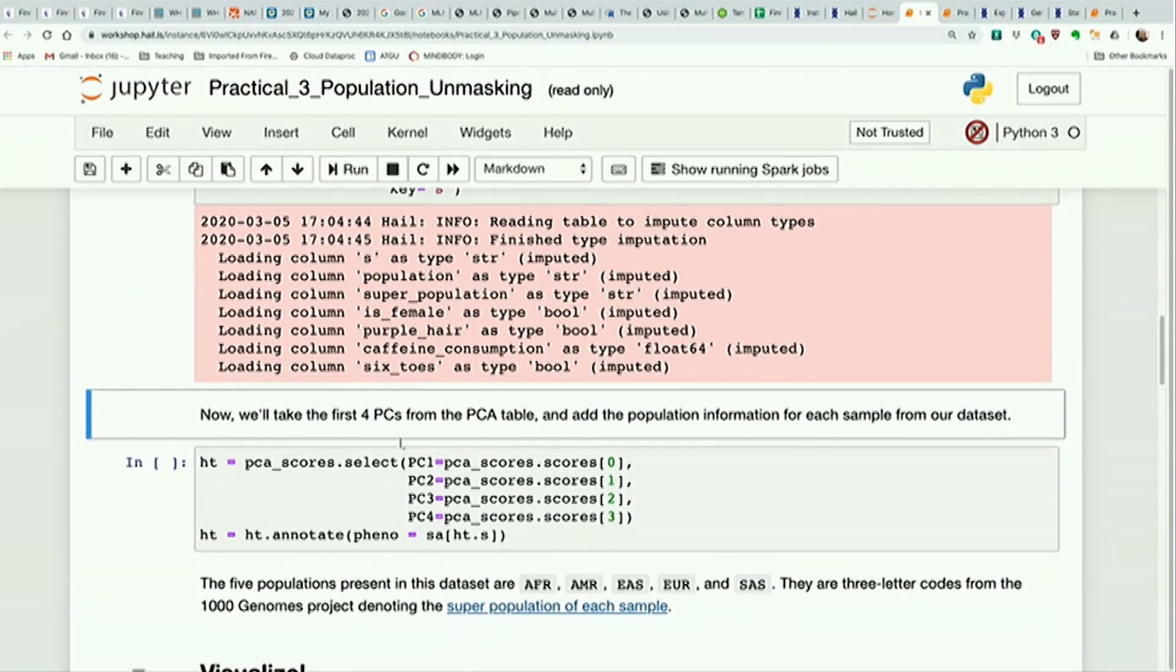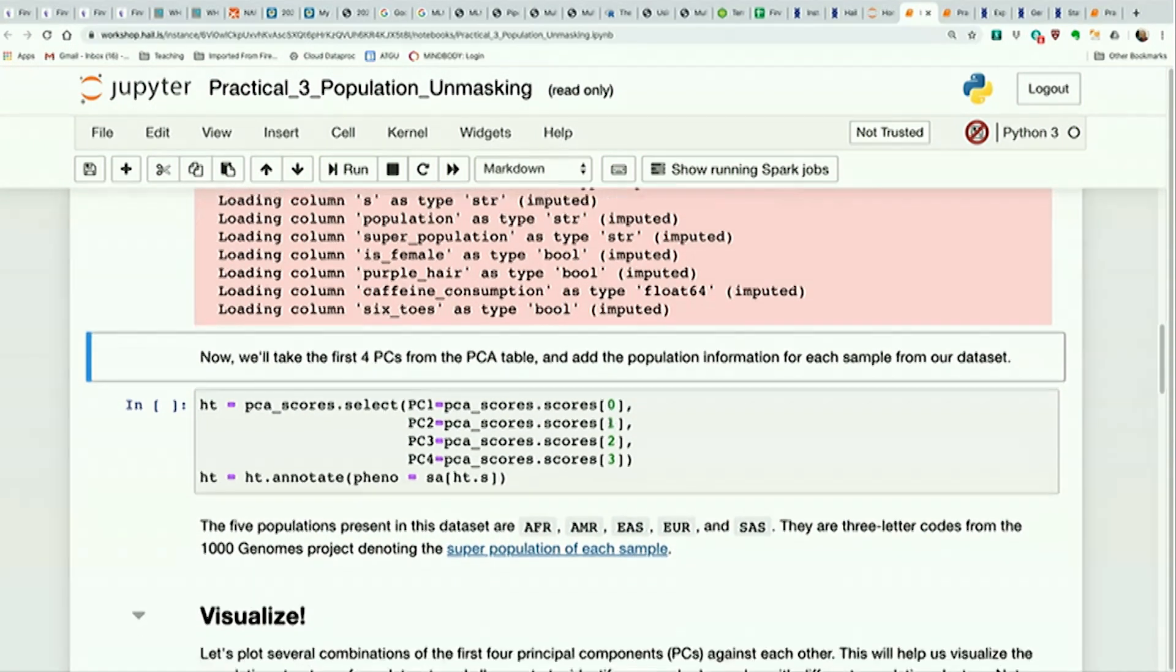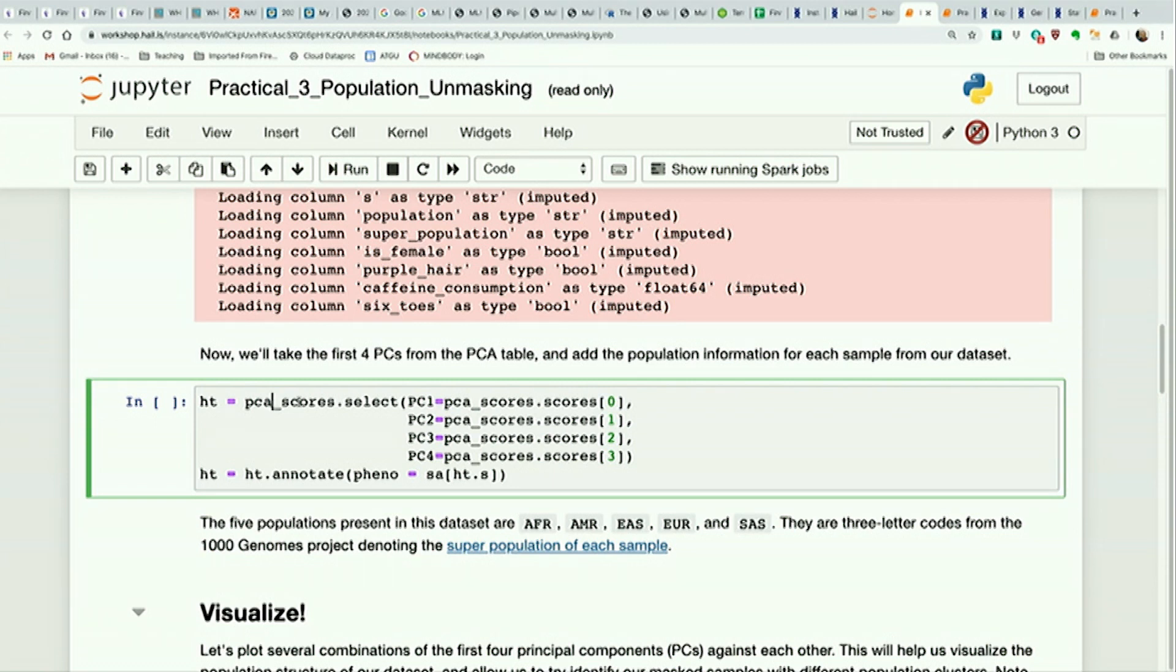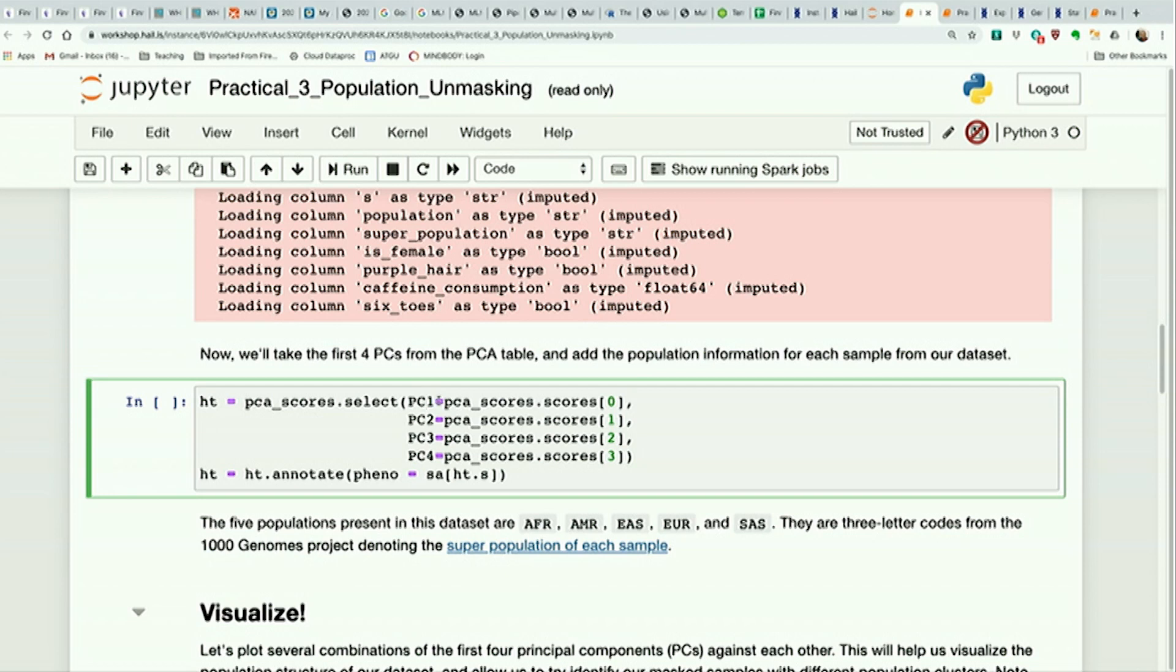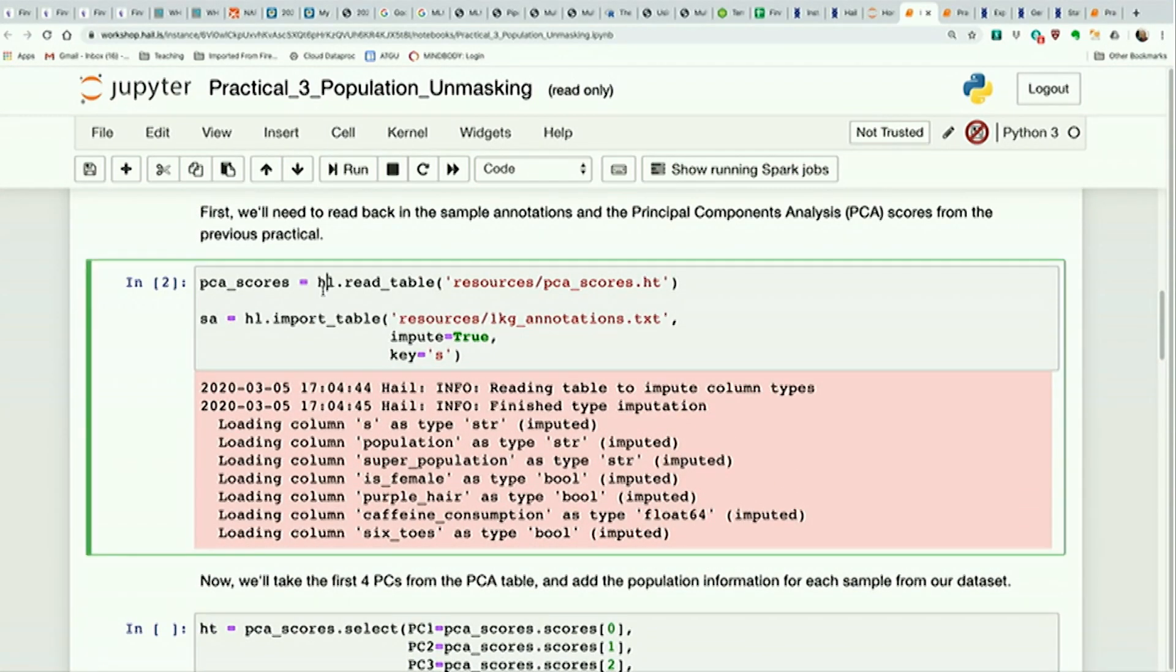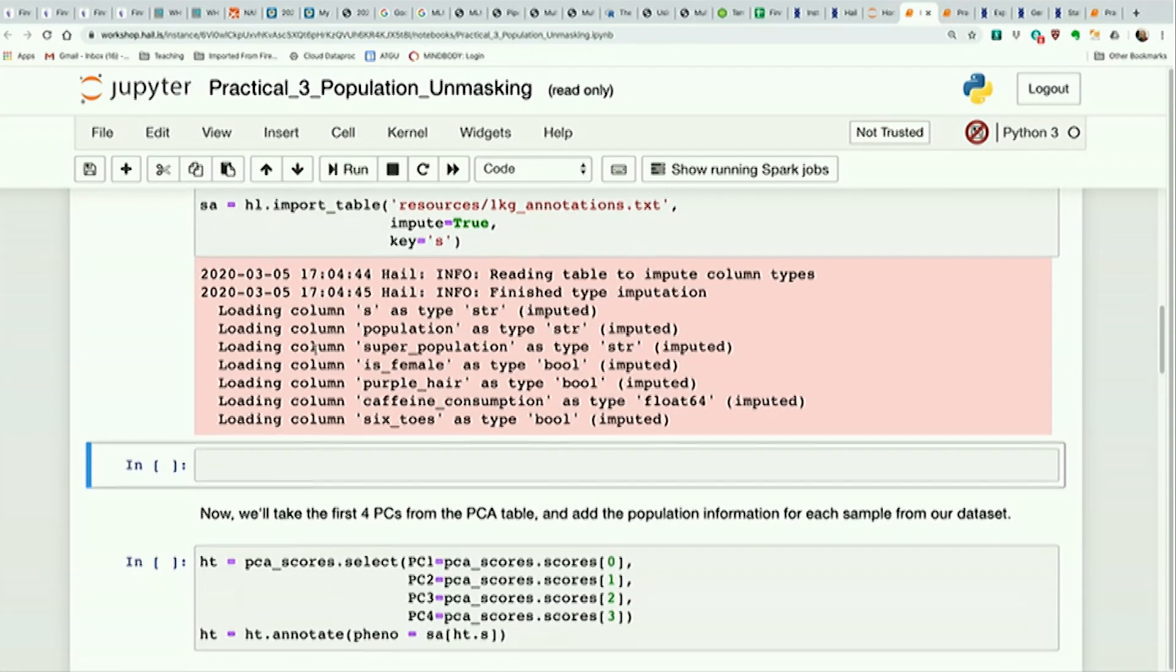And now we want to take the first four PCs from the PCA table. Pretty sure when we did that, we calculated 10 PCs, but we only want to look at four right now because we're plotting. So to do that, PCA scores is a table. A table has a select function, like select some fields. And the fields we want to select, we're actually going to define some new ones. We say PC1 is defined as, look at the PCA scores table, look at the scores field. In fact, let's add a describe in here so that we can see, remind ourselves what we have.